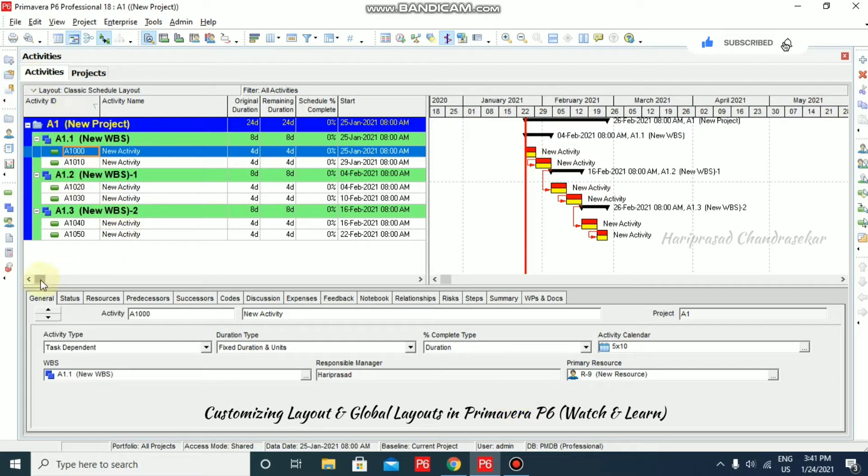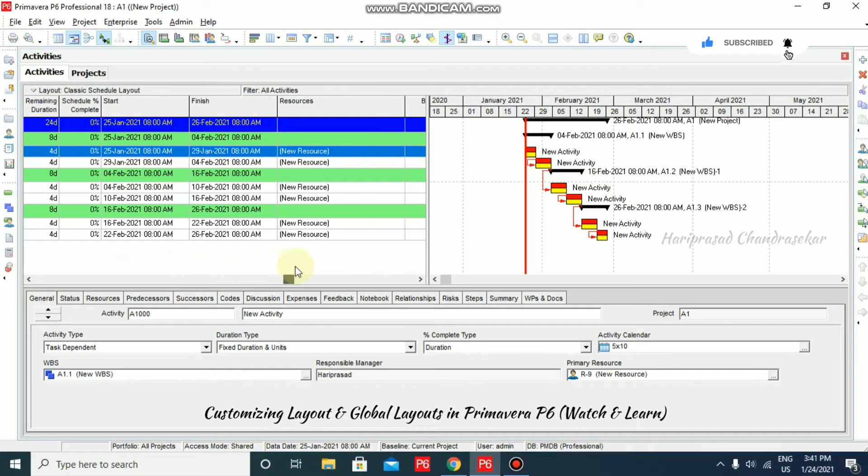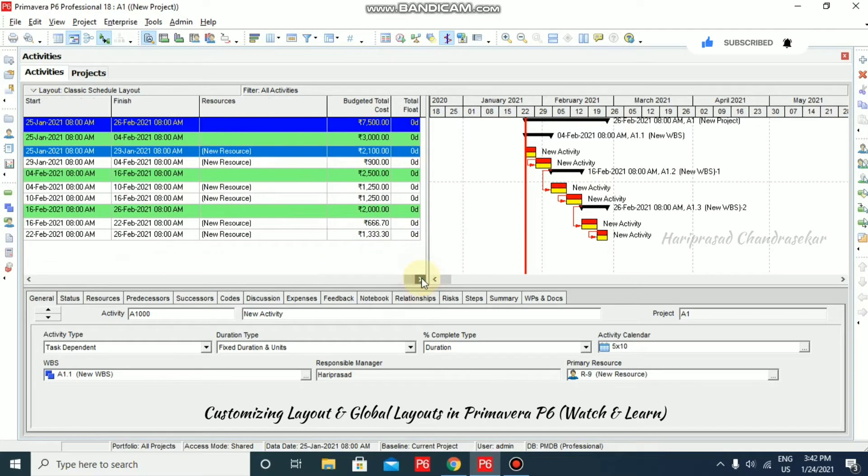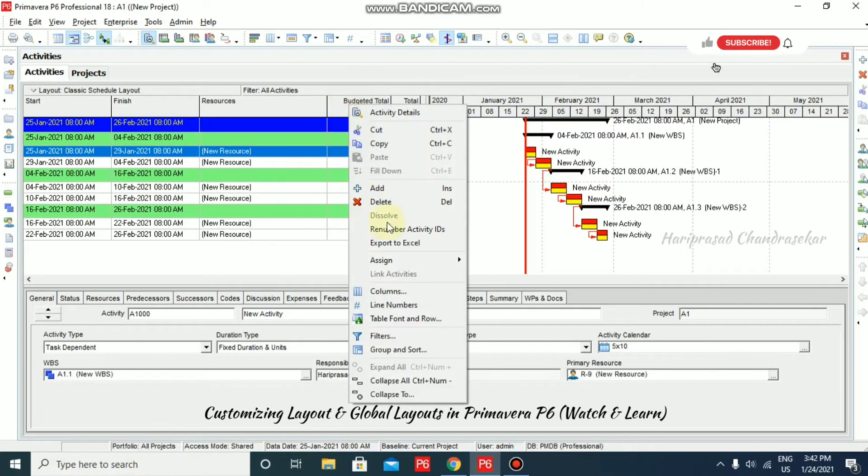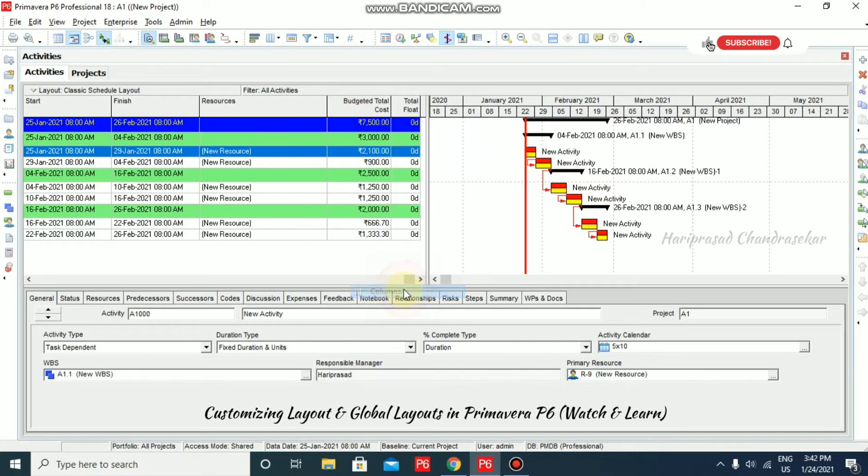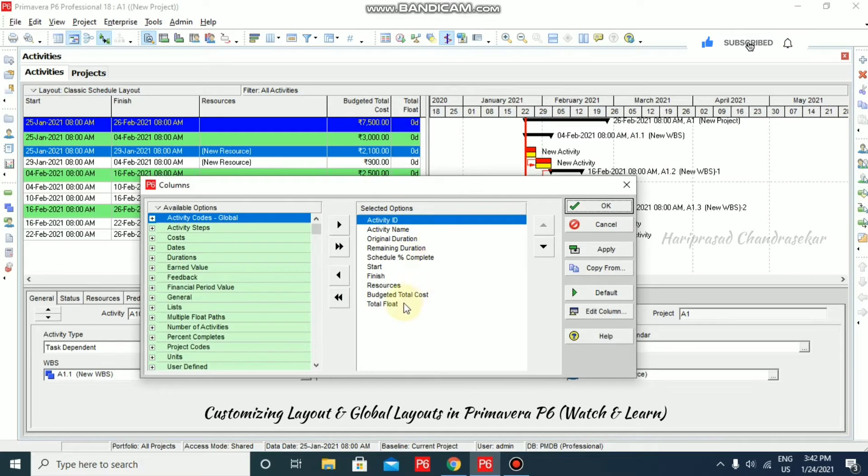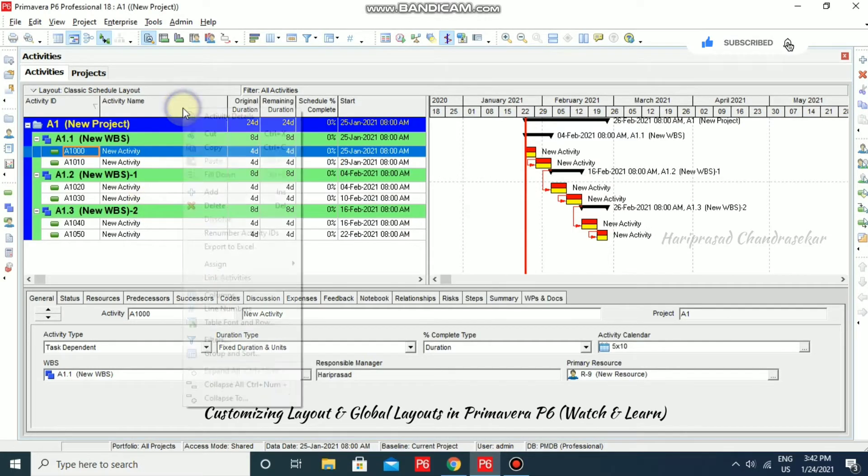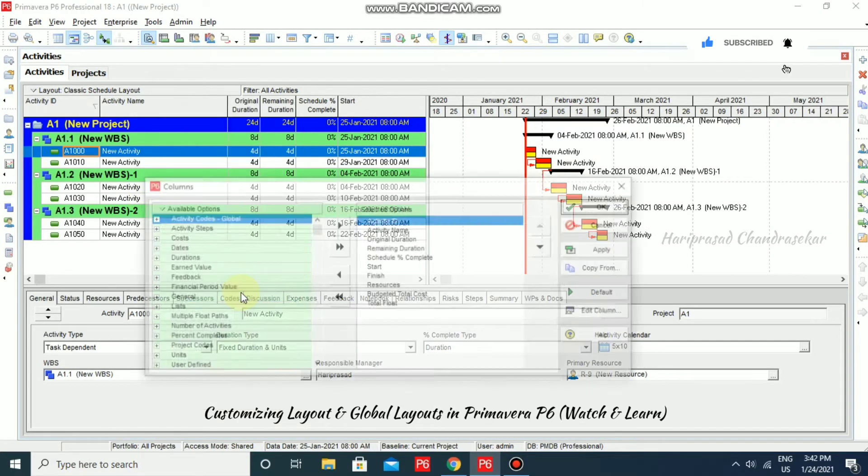Here, you can customize the columns. We have this kind of columns that I have customized myself by going to columns. We can customize the column by going to columns.